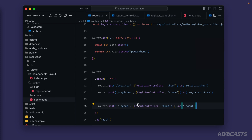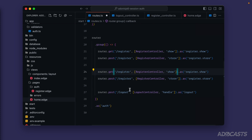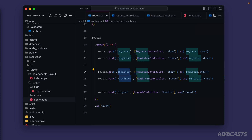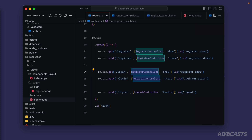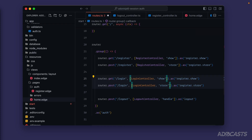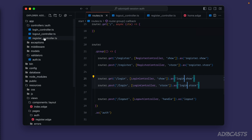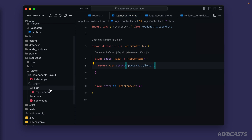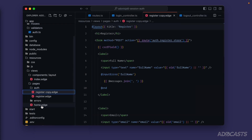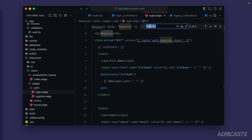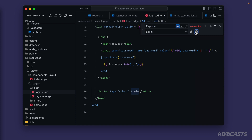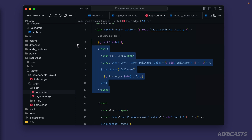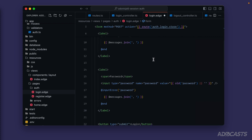Now let's add the login flow. Dive back into our routes file and copy both register routes, then use multi-cursor editing to switch `register` to `login` throughout — replacing the controller reference with `LoginController` (tab to import) and route names to `login`. In the login controller `show` method, `return view.render('pages/auth/login')`. Create the login page by copying `register.edge`, renaming it `login.edge`, doing a case-sensitive find-and-replace of `register` to `login`, and removing the full name field since we don't need it for login.